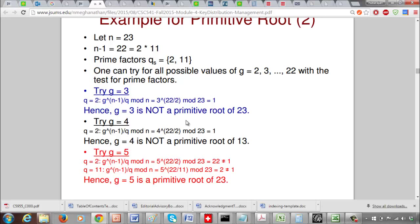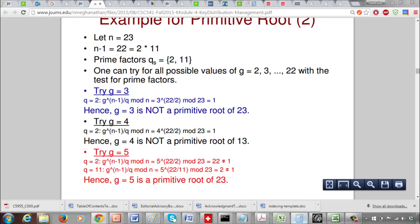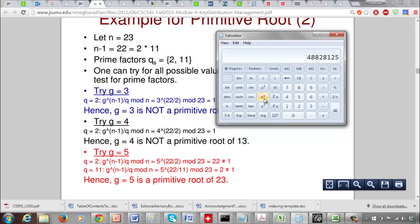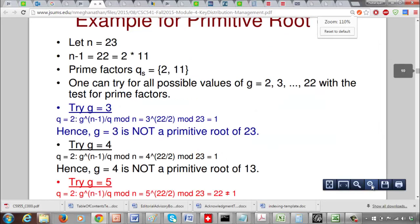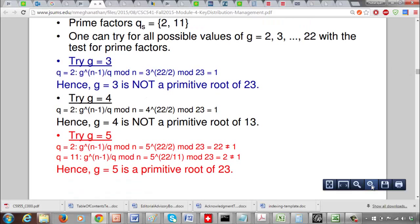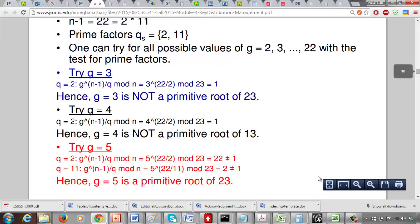Now try g equals 5 for n equals 23. For q equals 2: 5 to the 11 mod 23 equals 22, which is not equal to 1. For q equals 11: 5 to the 2 mod 23 is 25 mod 23, which is 2, also not equal to 1. Since both prime factors q equals 2 and q equals 11 give results not equal to 1, we can say g equals 5 is a primitive root of 23.